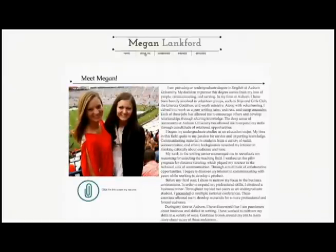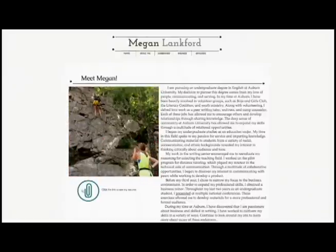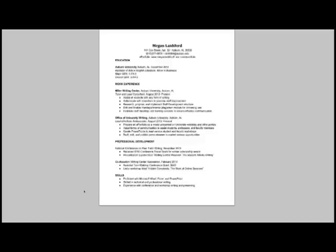You will notice that I chose to provide a link to my resume on this page. If we click that link, my resume will open in a PDF format. It's always useful to link your resume so that future employers will have access to your official resume.